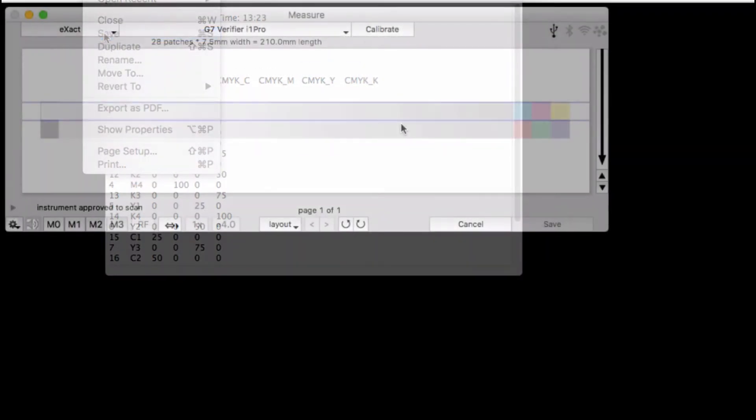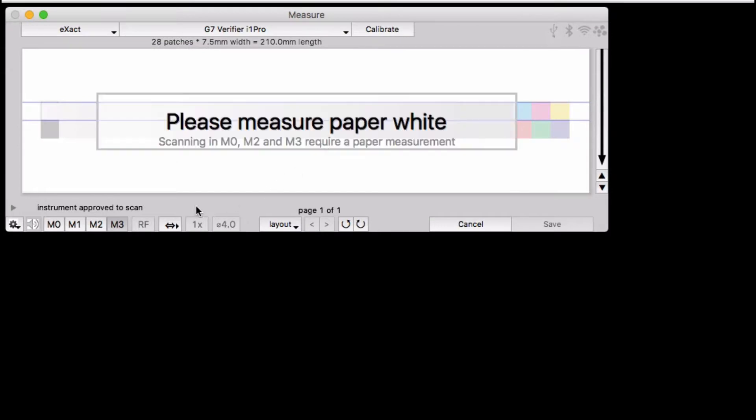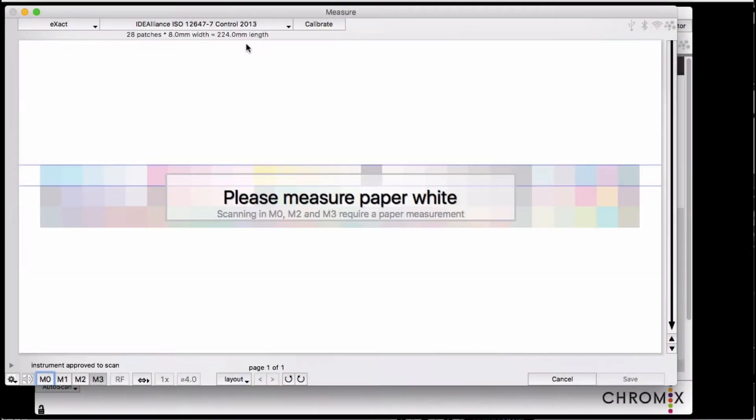The X-Act also has a requirement that the paper white be measured before you can start scanning.